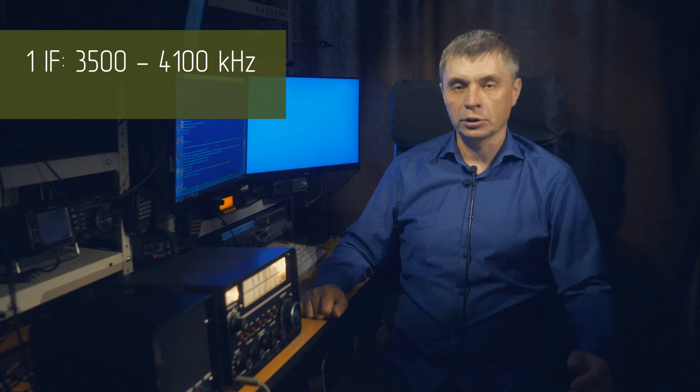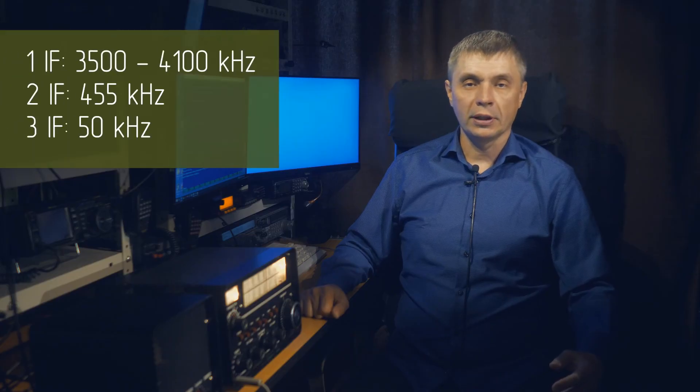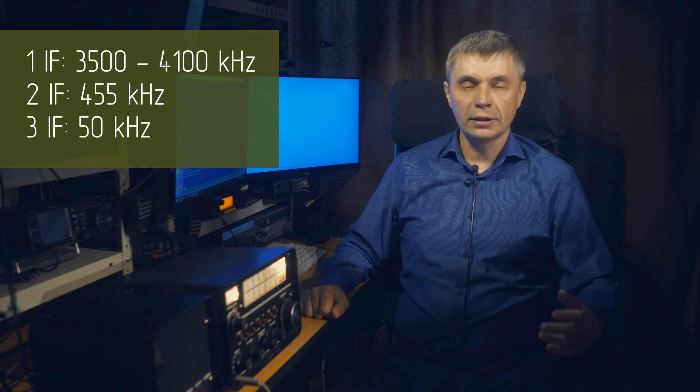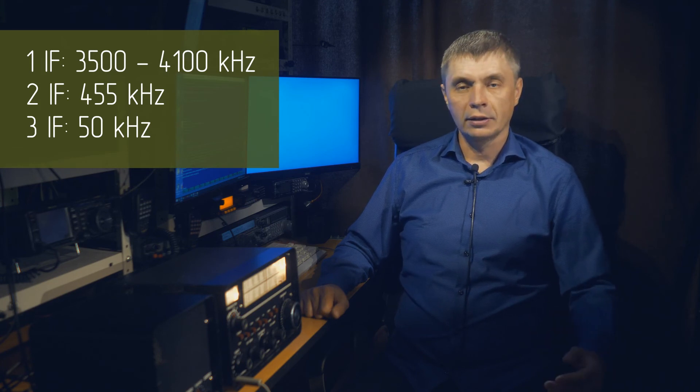That is, the overlap width of each band is 600 kHz. The architecture of superheterodyne receivers popular at that time with the first quartz crystal oscillator, remember our R250 for example. The second intermediate frequency is 455 kHz, the third is 50 kHz.